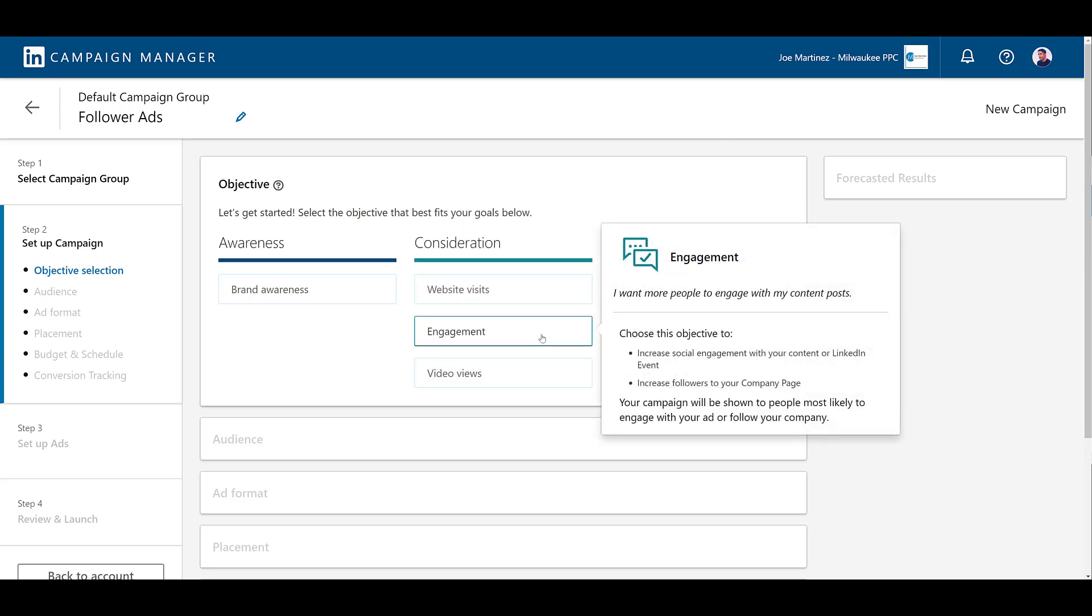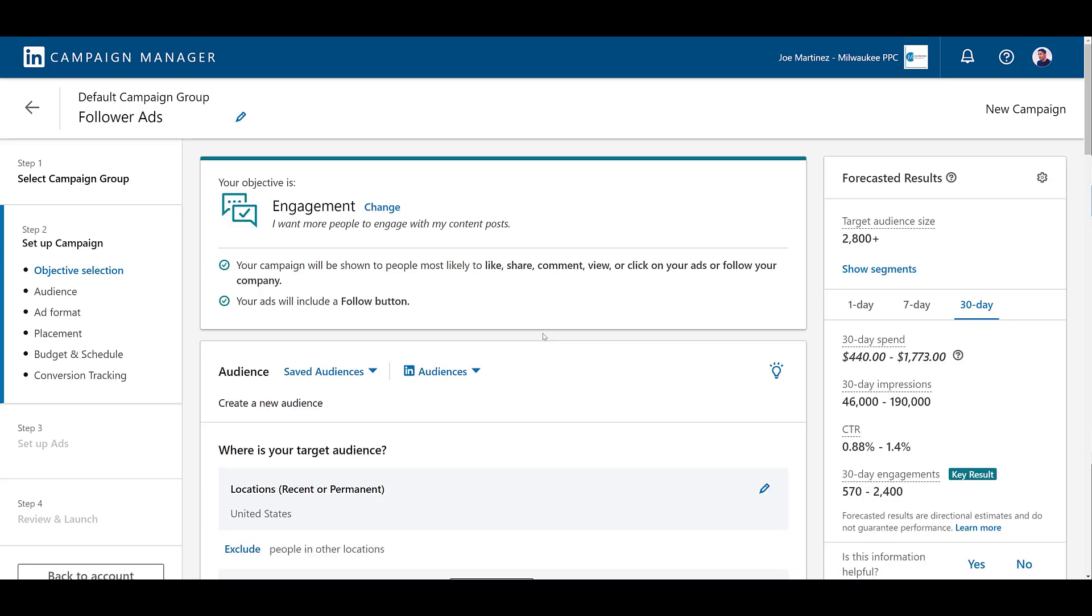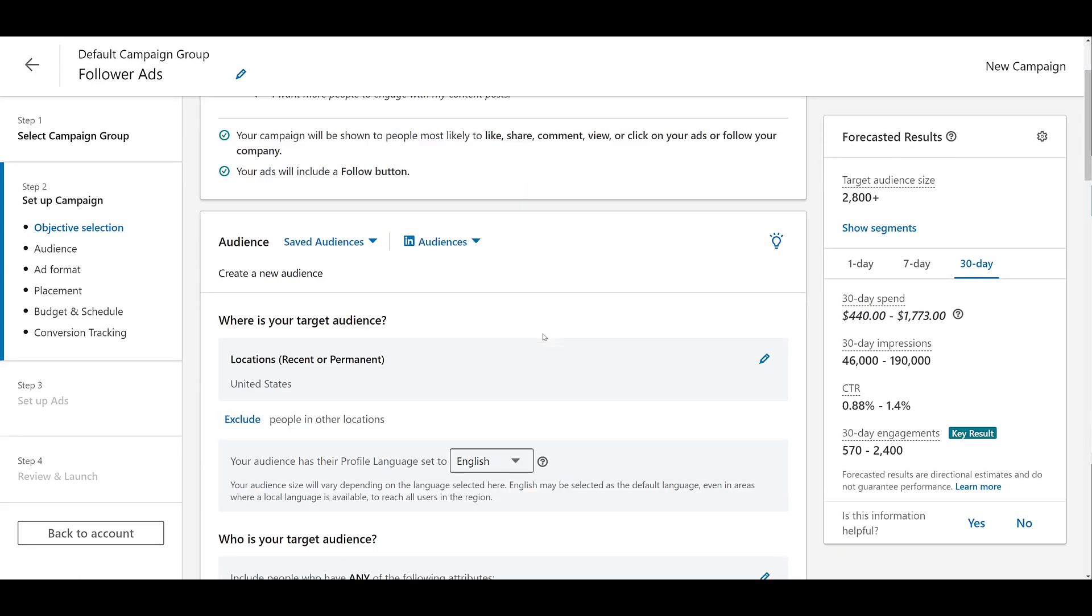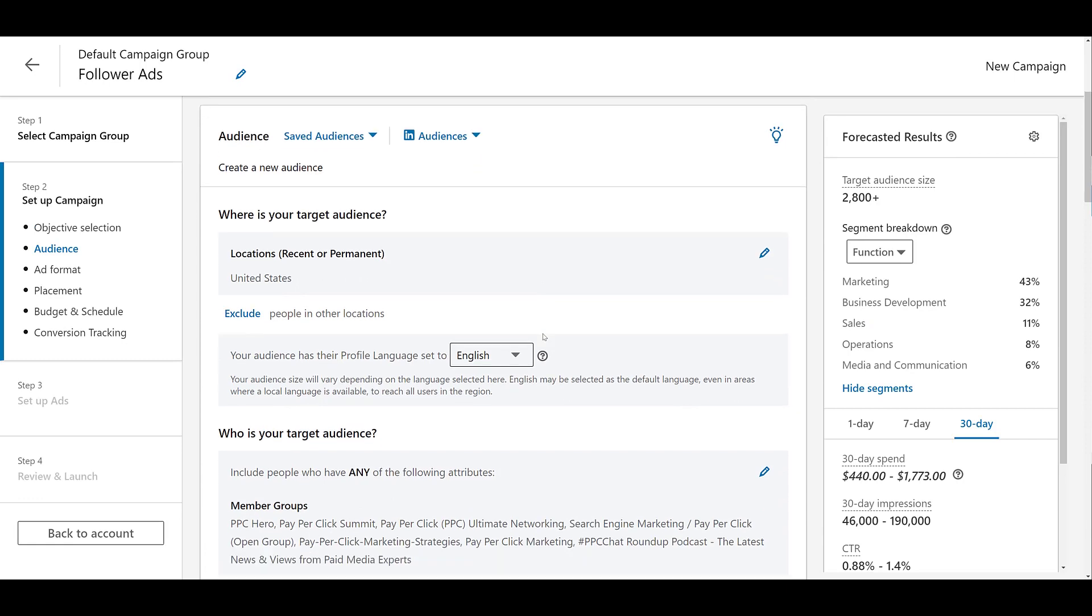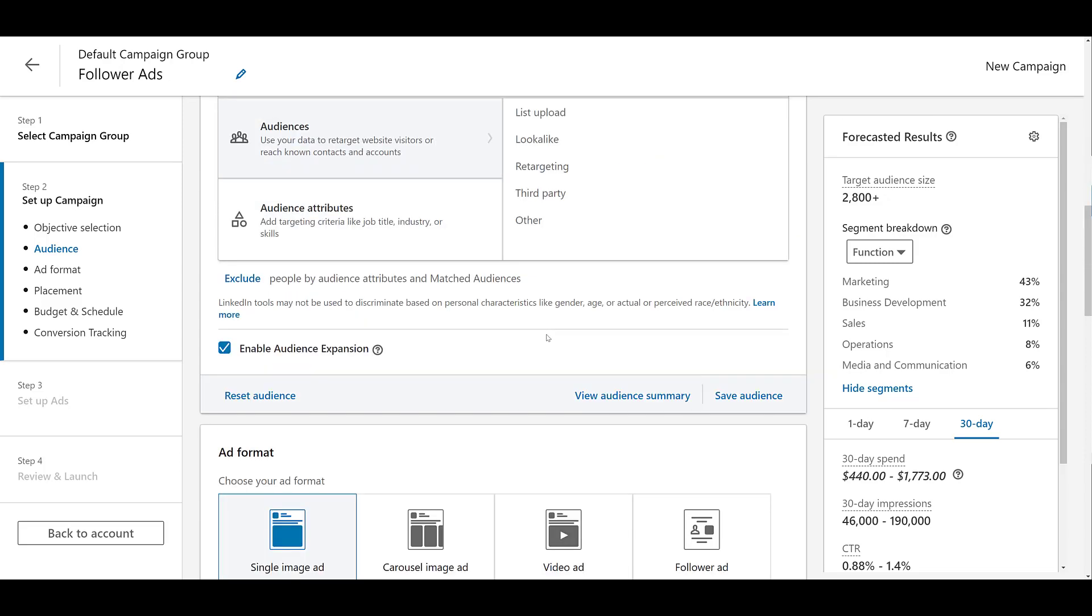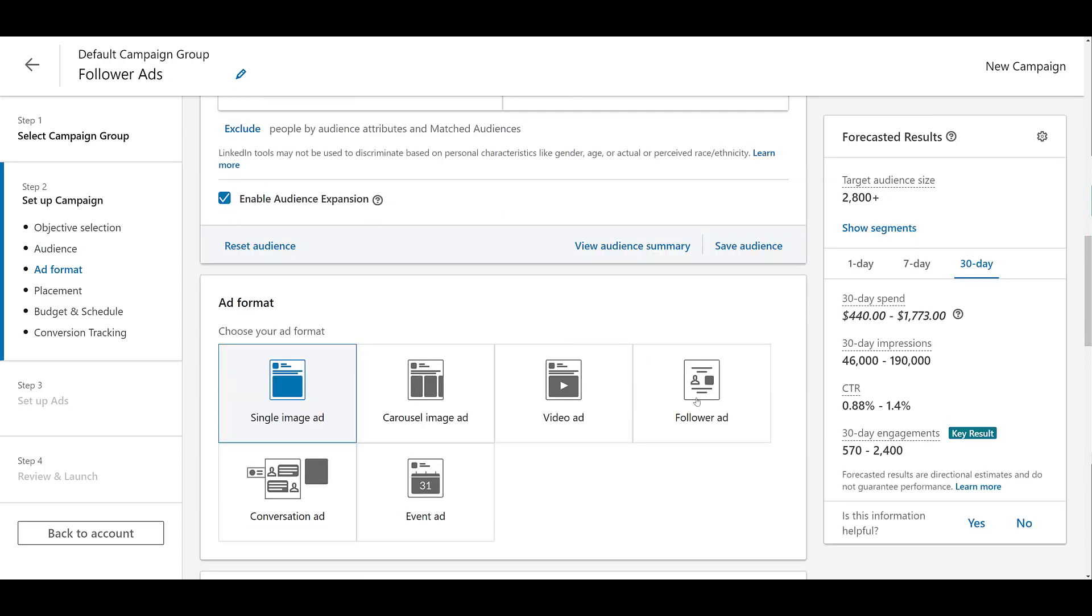The first one will be brand awareness and the other will be engagement. We can see one of the points in this objective is to increase followers for your company page, so we can see overall that this is a more top of funnel type strategy. Since I do want to encourage more followers, I'm just going to choose engagement. Since this is a demo video, I already went in and filled in some targeting options, so we already see forecasted results. I'm not going to spend any time on targeting options on LinkedIn. I really want to just go over the dynamic ad format.